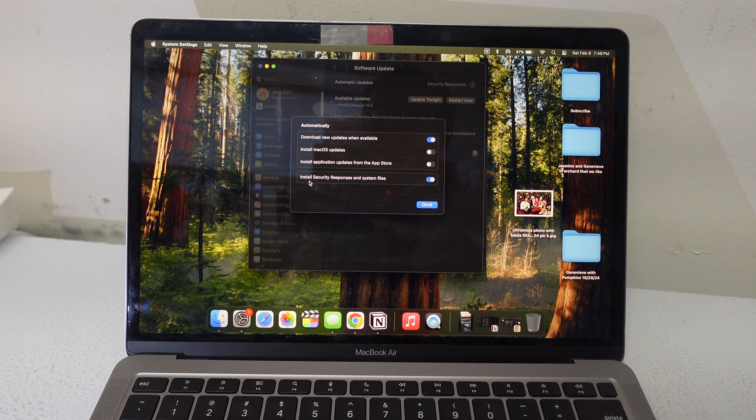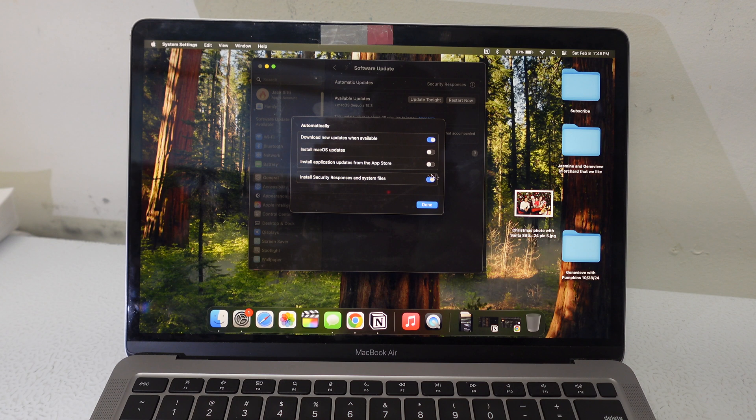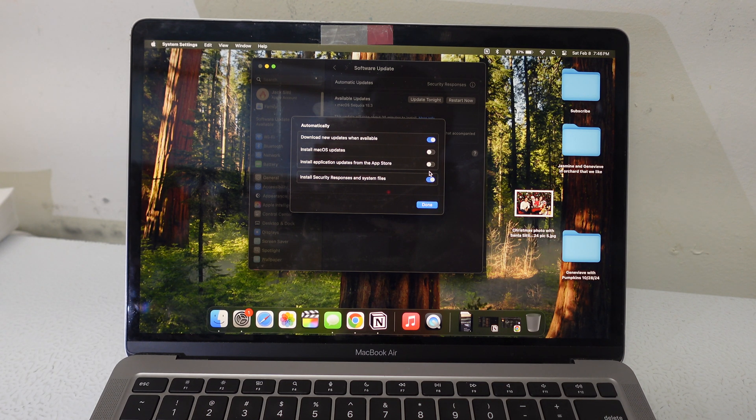I still keep the install security responses and system files on, so that way the security holes get patched, the bugs get squashed, etc.